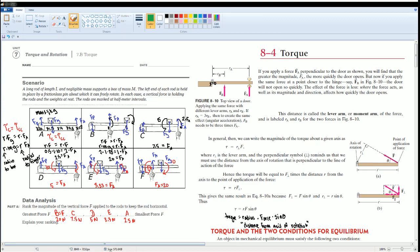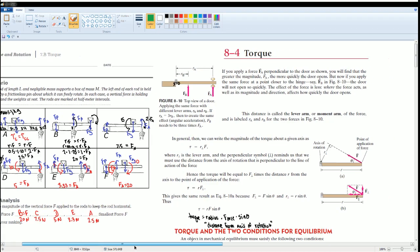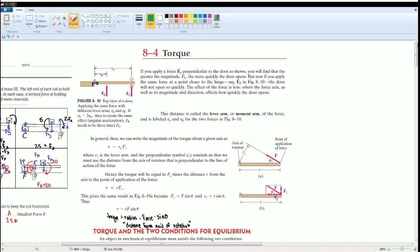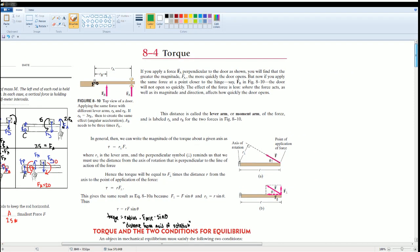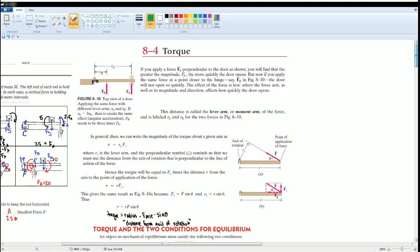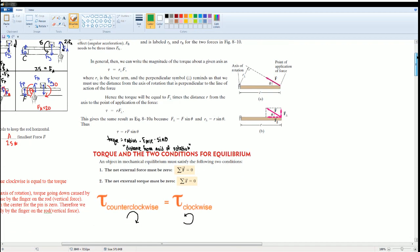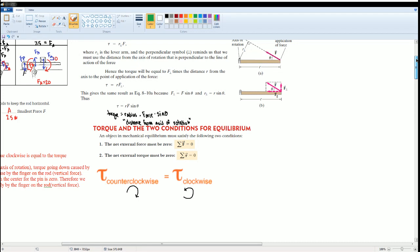Those are all the solutions for Section 7.b. Here are your notes if you'd like to review them — pause the video. This covers the definition and equation for torque, and the condition for torque at equilibrium.